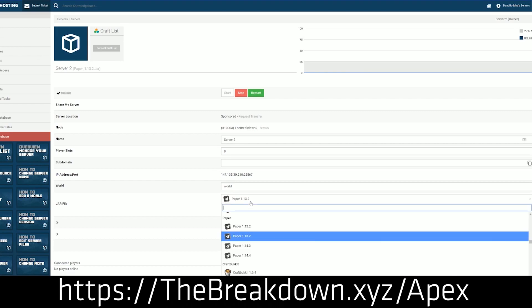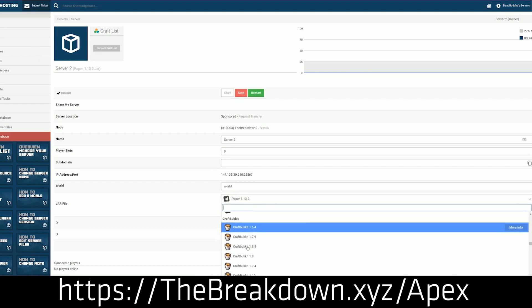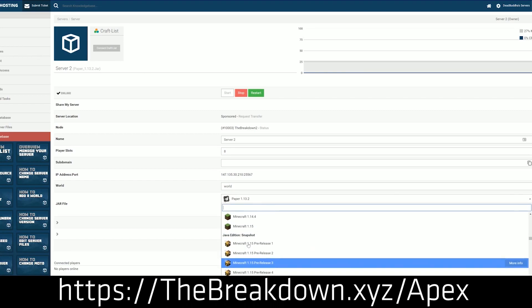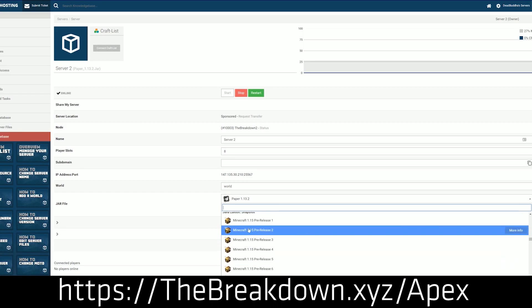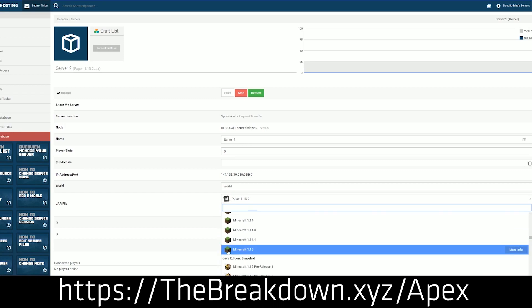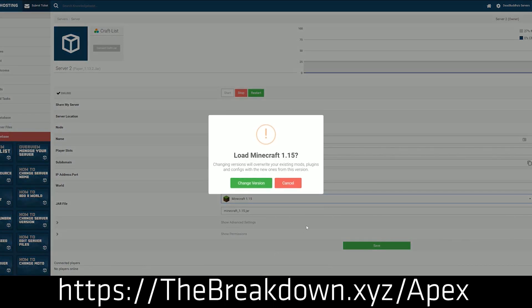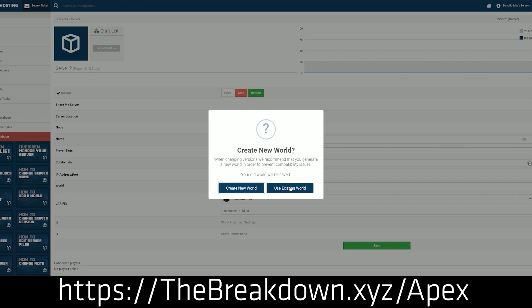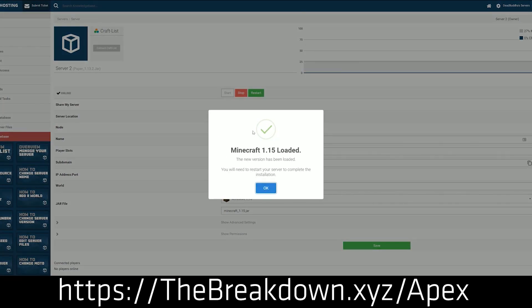So awesome stuff there, super easy. It doesn't require any port forwarding, it doesn't require any setup on your end. All you've got to do is go to Apex, click a few buttons and you are good to go. We actually love Apex so much that we have our own server, play.breakdowncraft.com on them. So if you want a modded server, Apex Minecraft Hosting is the only place to go. Check out Apex, the first link down below, the breakdown.xyz slash Apex.